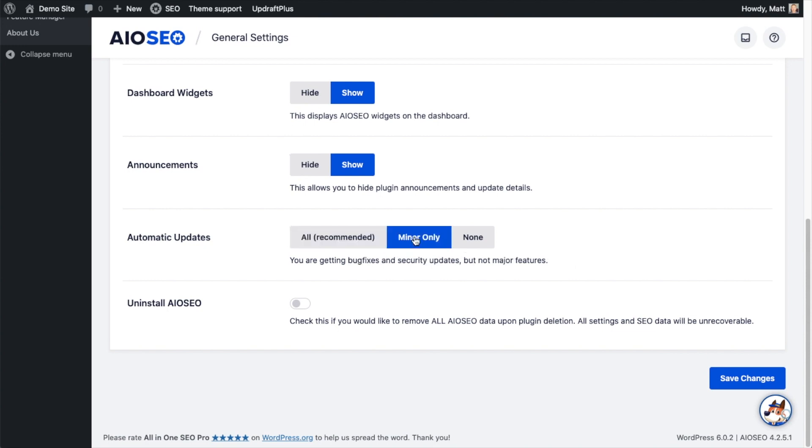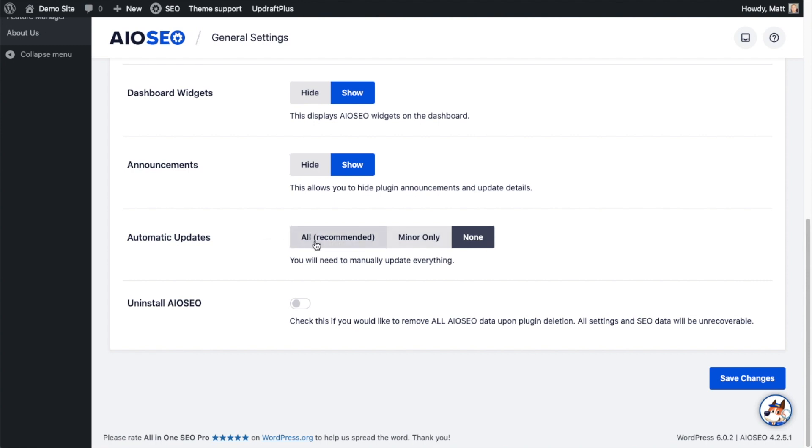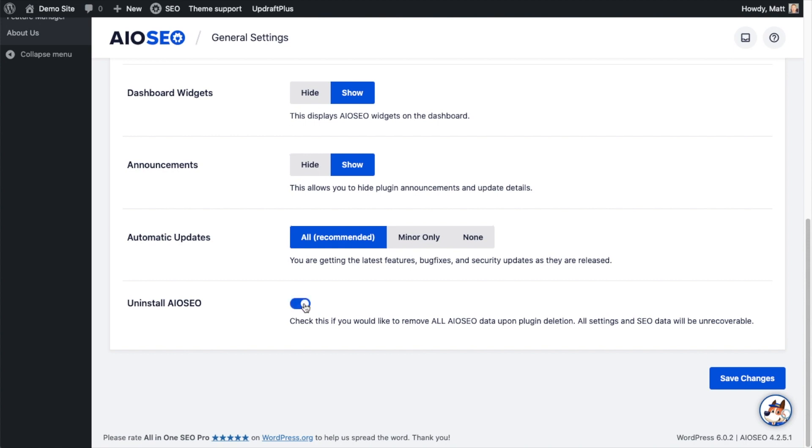Automatic Updates by default is set to All, so the plugin will be automatically updated. You could do it for minor updates only, so you would only get bug fixes and security updates. Or you could do no updates, which obviously is not recommended. I'm going to leave this one on All so I get all of the updates.